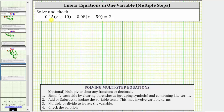Notice how the given equation does contain decimals. Looking at the two decimals, because we have two decimal places, we have an optional step to multiply both sides of the equation by 100 to clear the decimals from the equation before solving, which we will do in another video. But in this video, we will solve the equation in its current form.